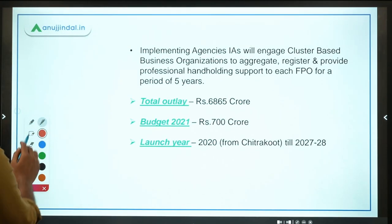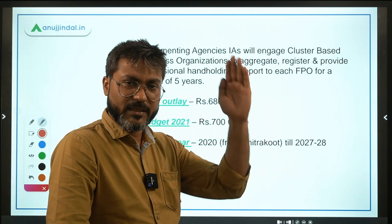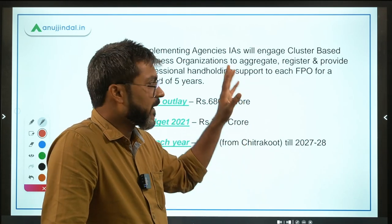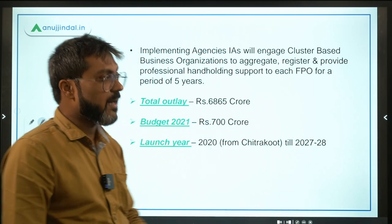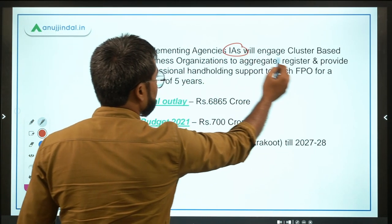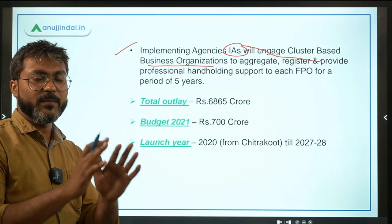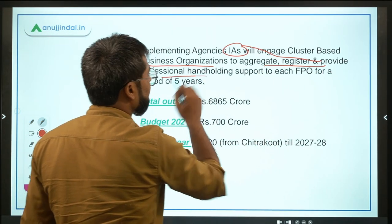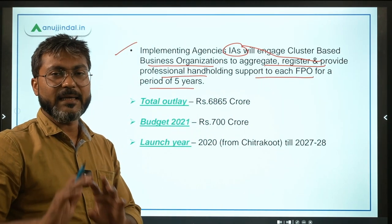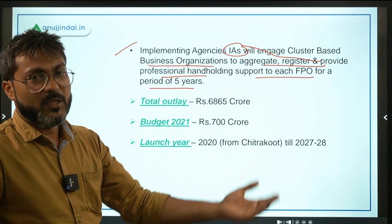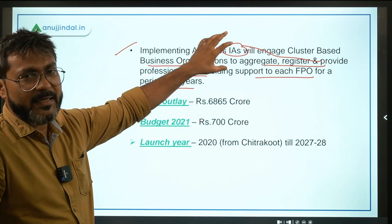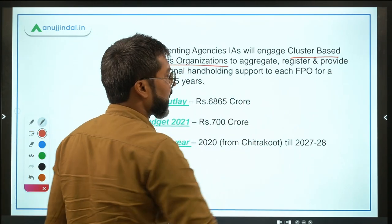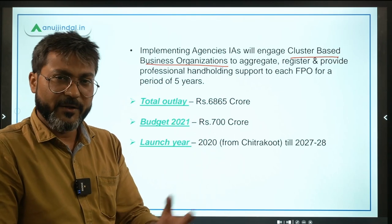You do not need to memorize the list of implementing agencies — just read through it once so you can recall during exams. These implementing agencies will engage cluster-based business organizations — remember this term — to aggregate, register, and provide professional handholding support to each FPO. So FPOs will not be formed and left on their own; they will be provided support through these cluster-based business organizations.